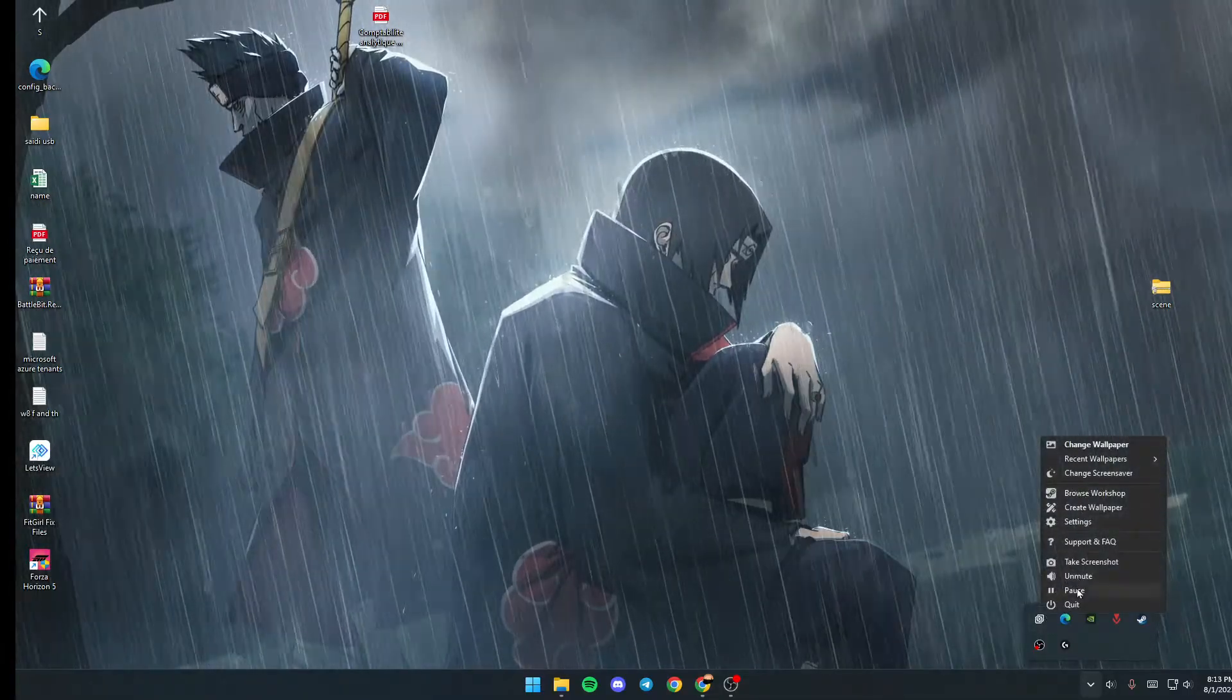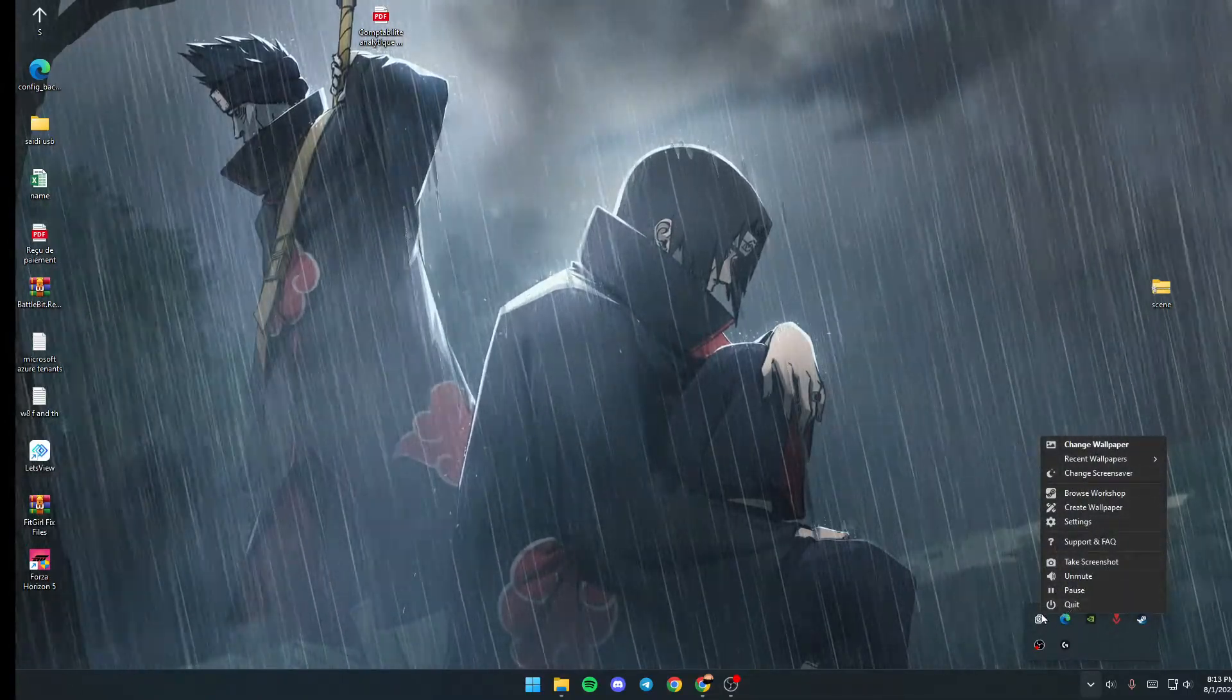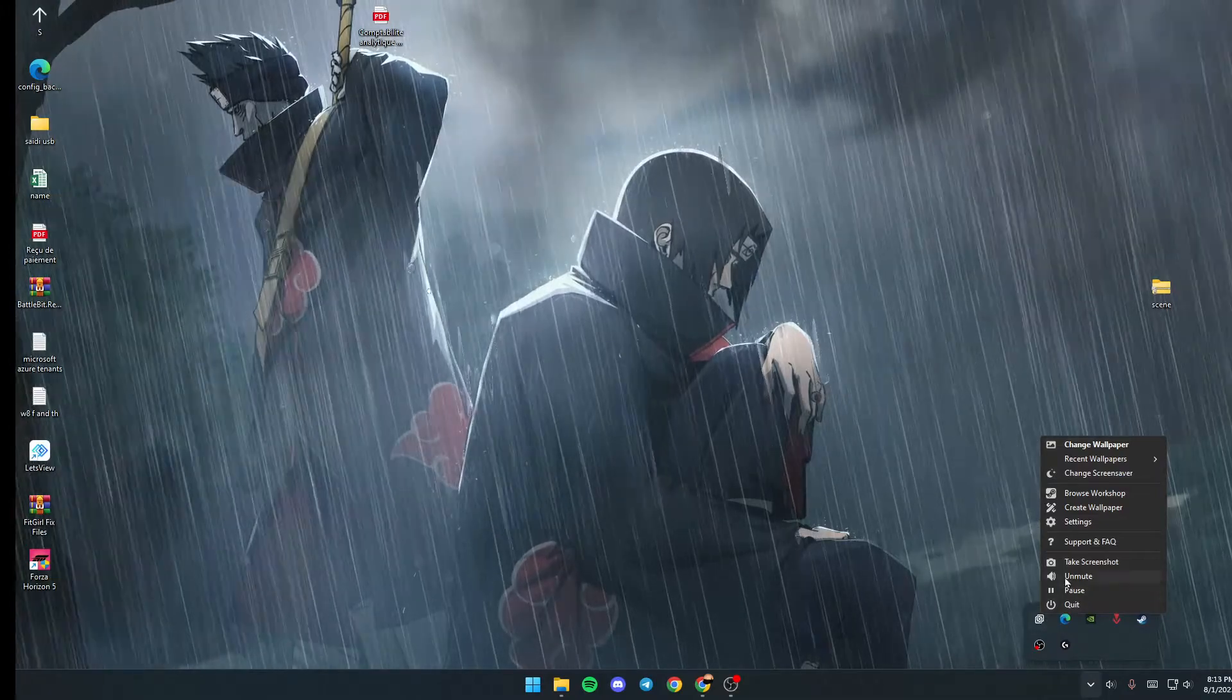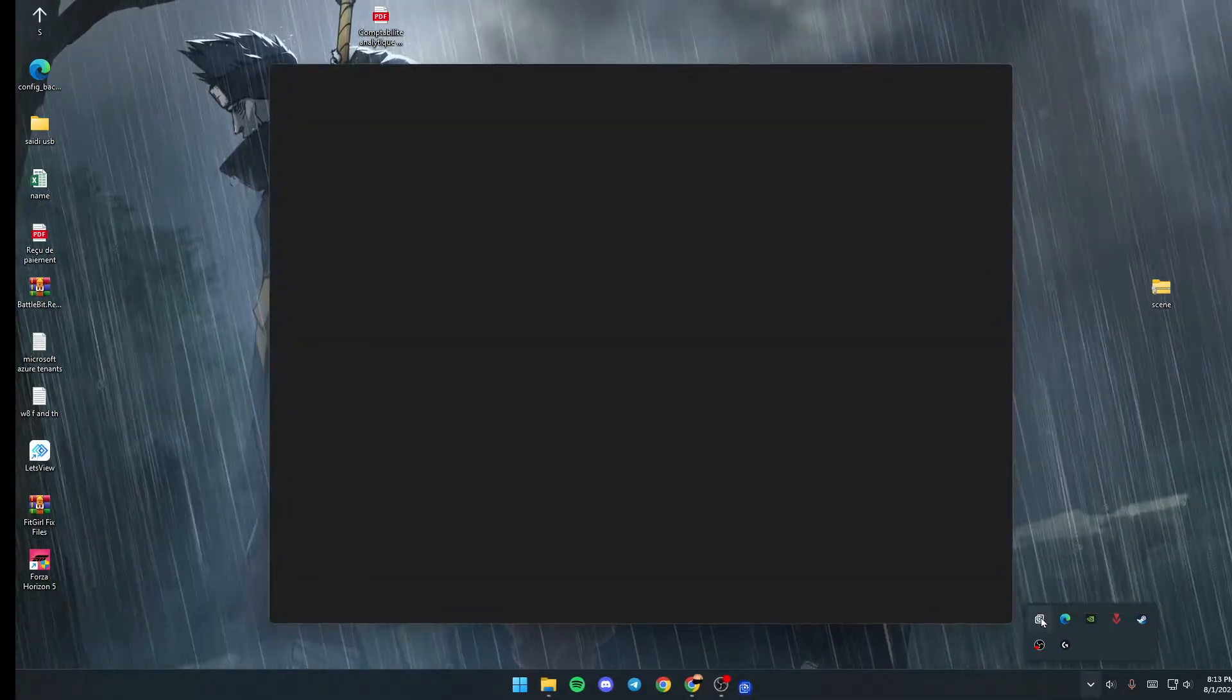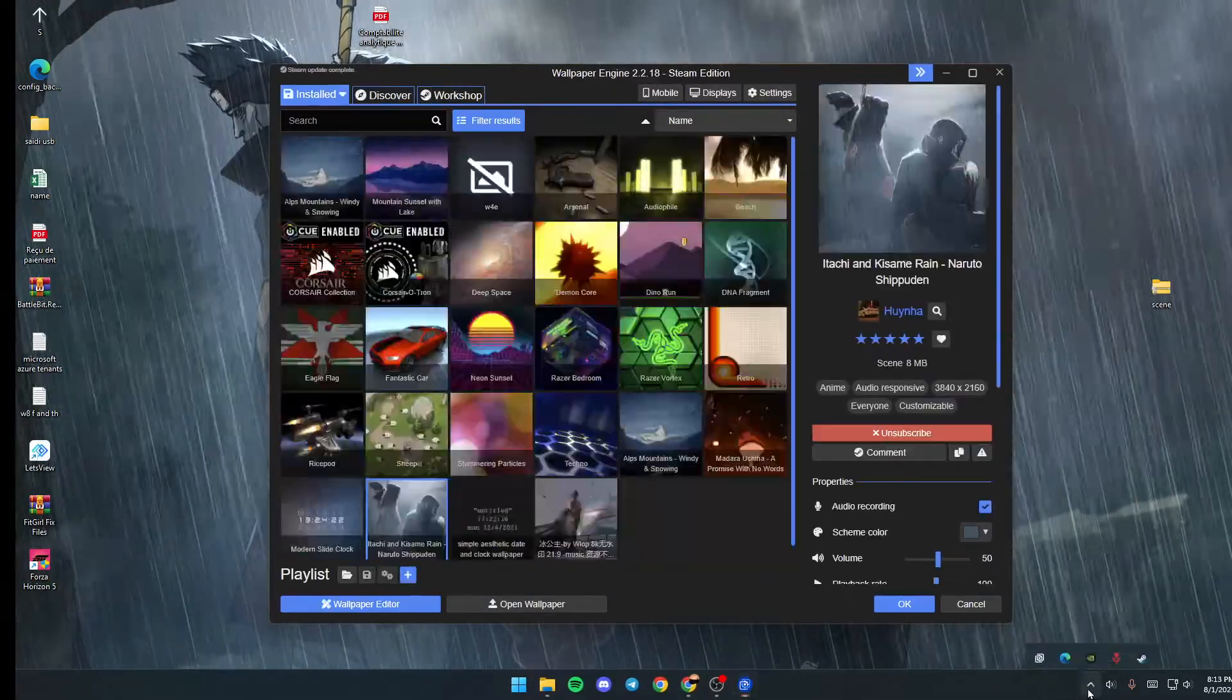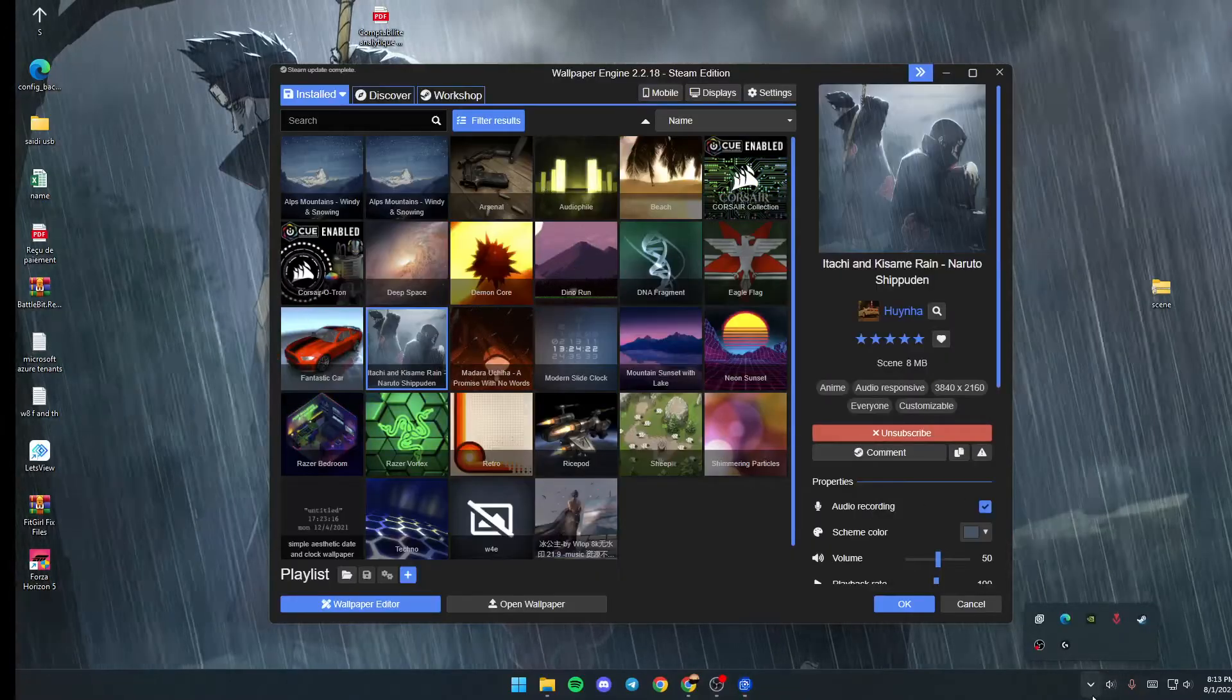If you give it one click, you will have this little menu, but if you click on Settings or double-click, Wallpaper Engine will pop up.